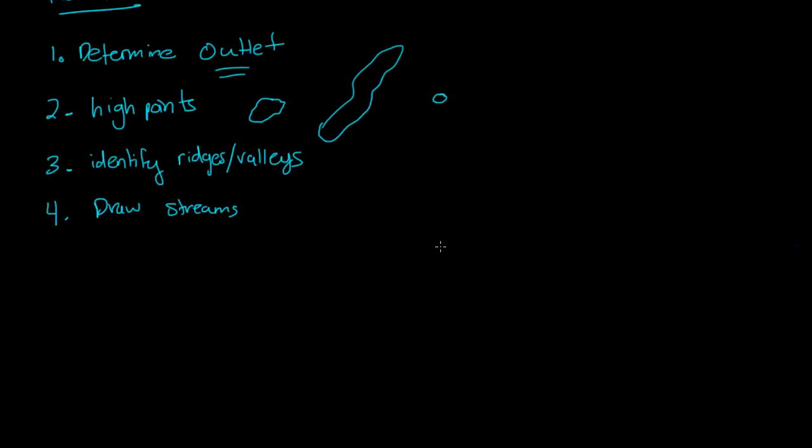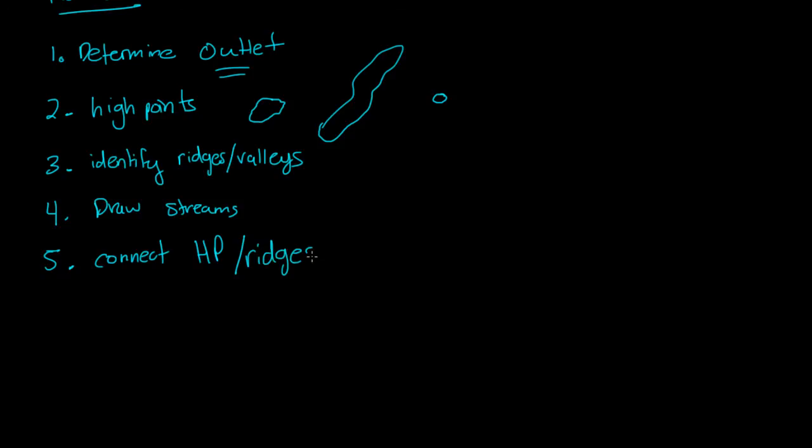And then, finally, let me do blue. So, you connect the high points and the ridges together with the outlet. And, bam, you have your watershed.